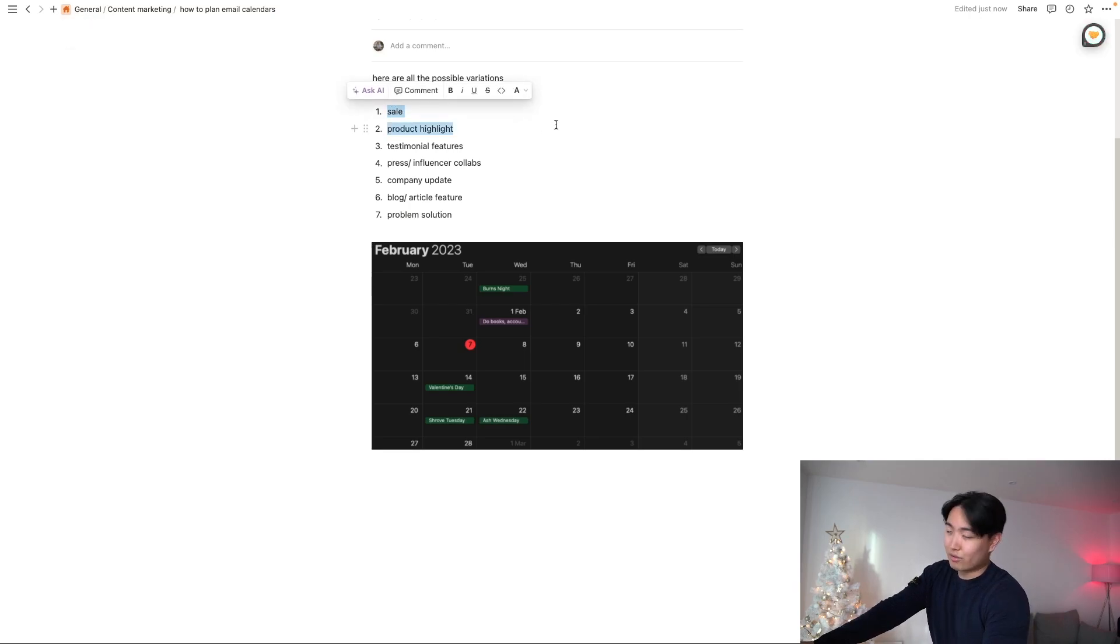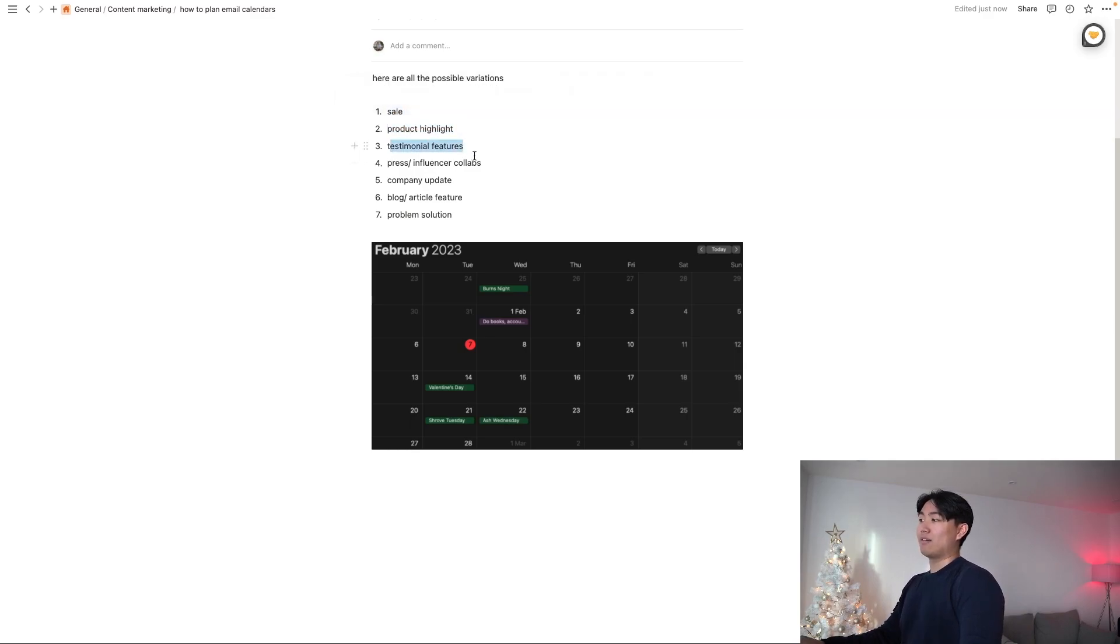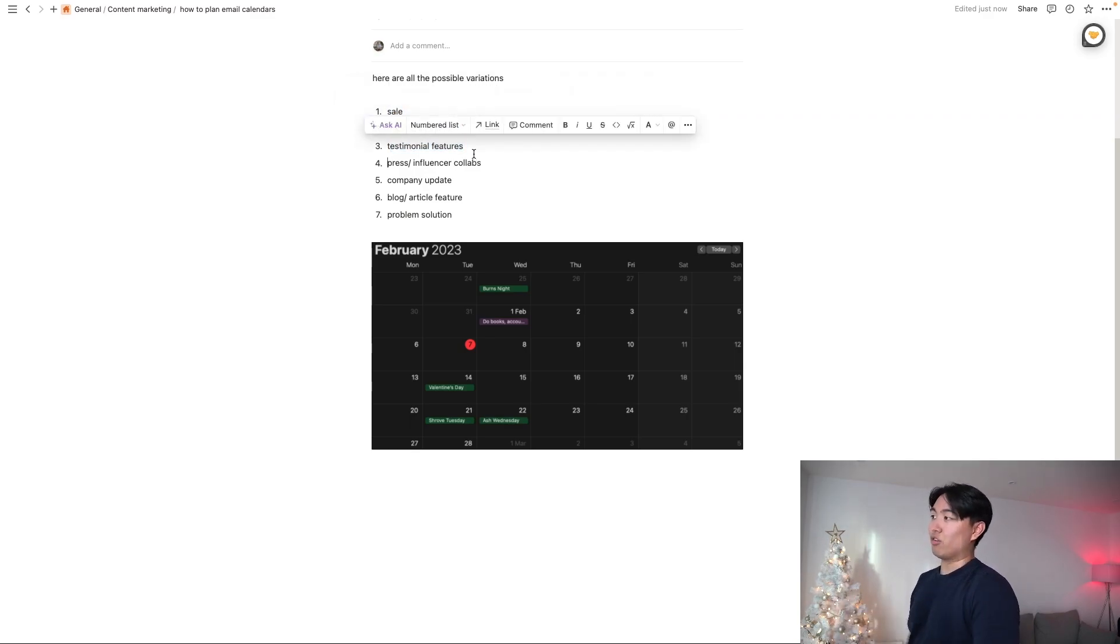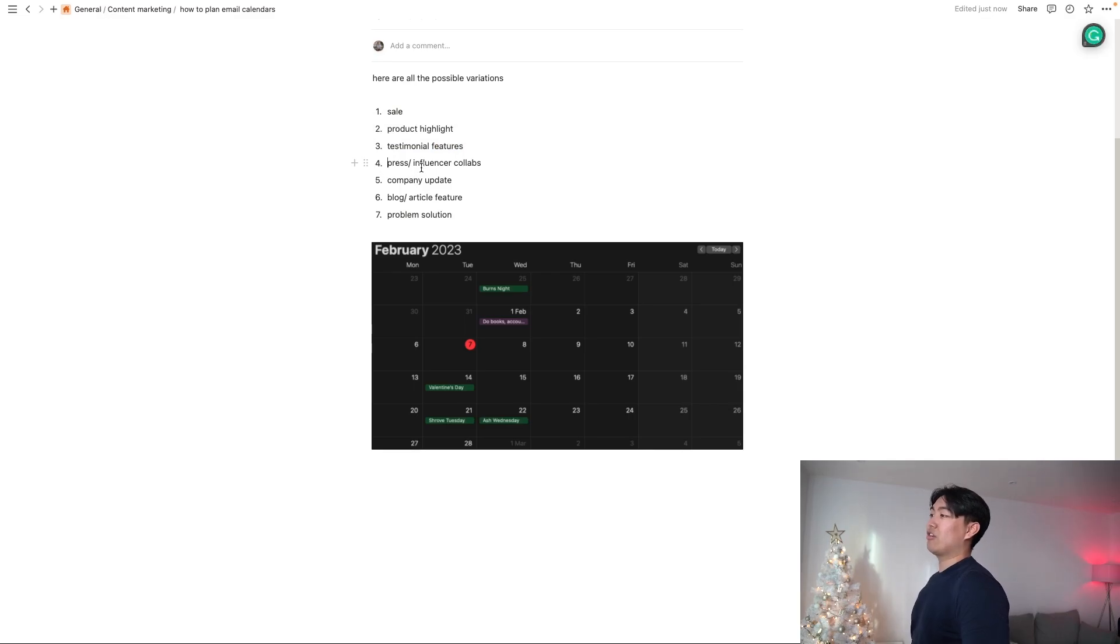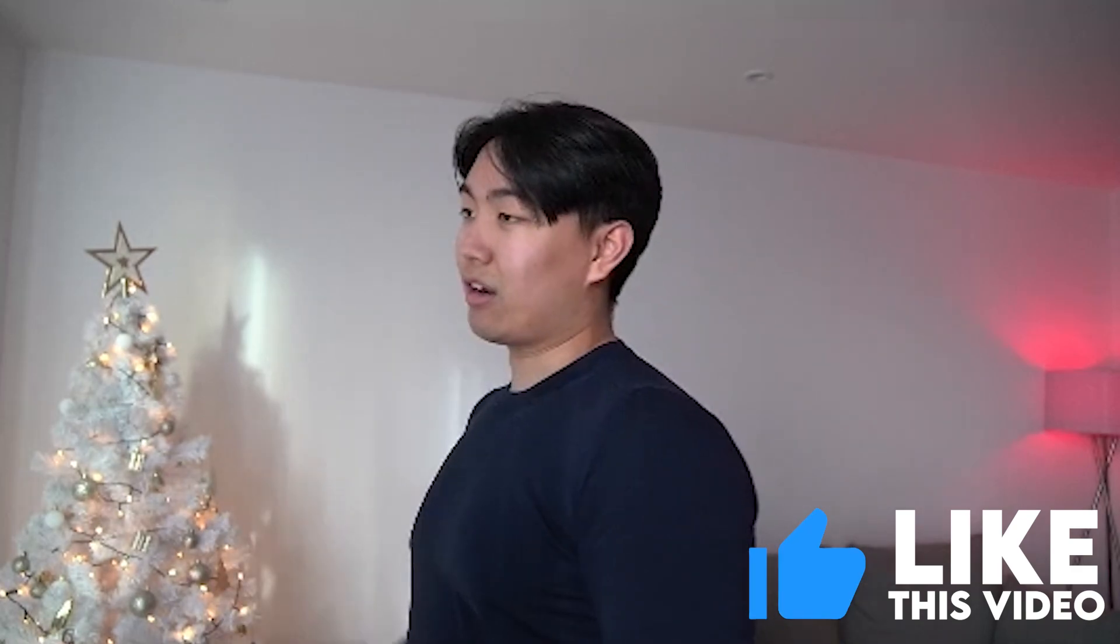Number one being sale, right? Who doesn't love a good sale? Easy way to make money. Product highlight, testimonial features. So basically including some UGCs, press slash influencer collabs. Whenever you do a big influencer collab that everyone in your audience knows about, then you might want to pump out an email about it or just feature the creatives in the actual emails. That works incredibly well.